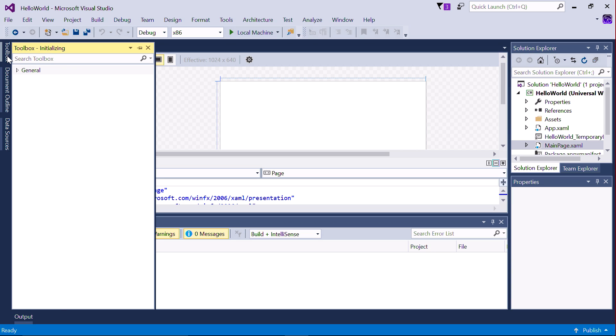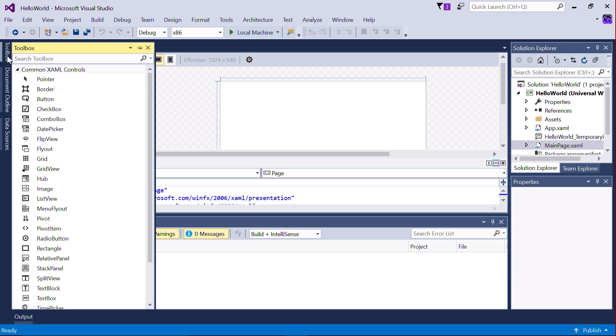Click on Toolbox and Common XAML Controls. Drag a button to drop it onto the Blank App window.